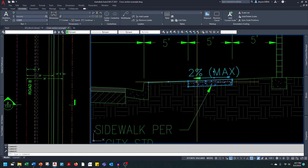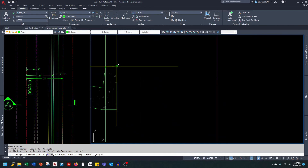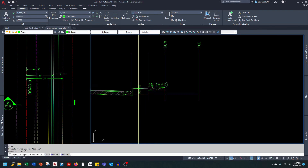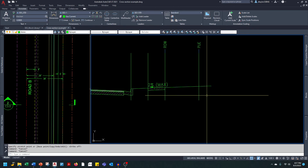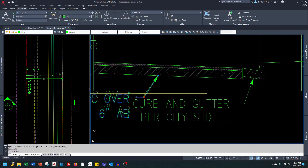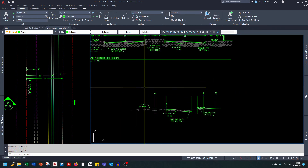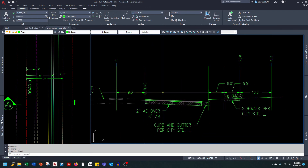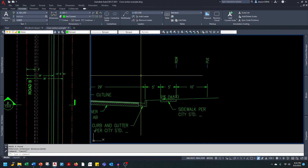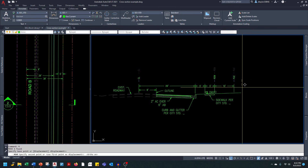I'll copy the park strip, slope label, and concrete sidewalk and paste them onto the back of the curb. We have a similar condition — a 5 foot park strip and a 5 foot sidewalk. I'll continue the ground from the back of the sidewalk and drag it out past the PUE. The same dimensioning process applies, and I can remove the guidelines and bring the center line, right of way, and PUE down a little closer to the dimensions.